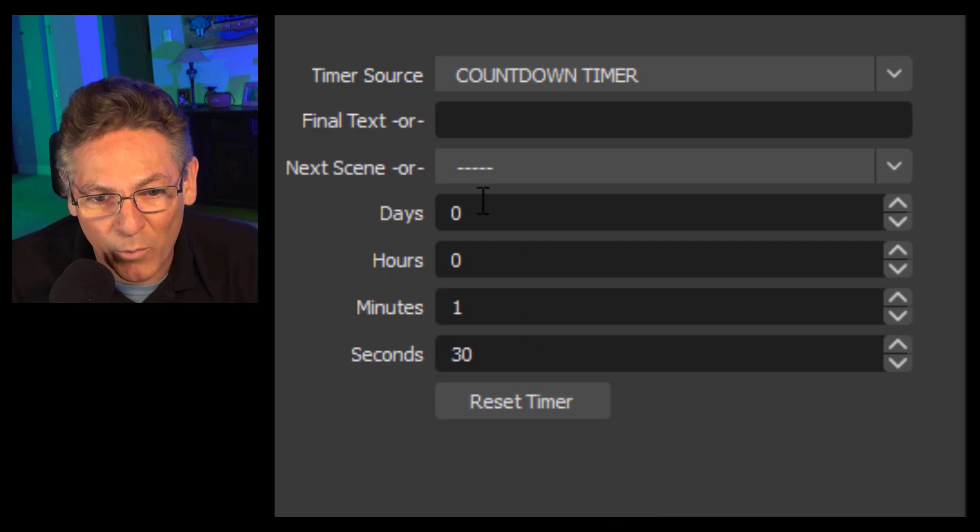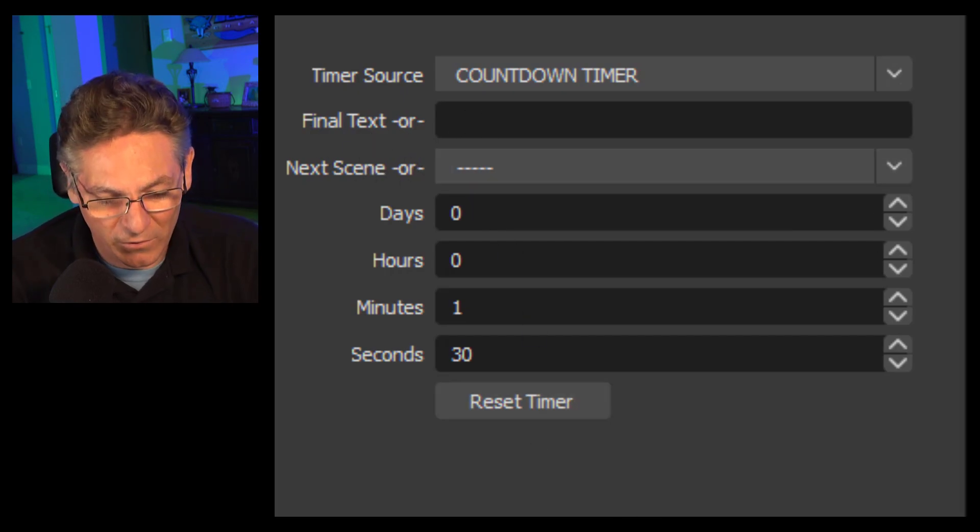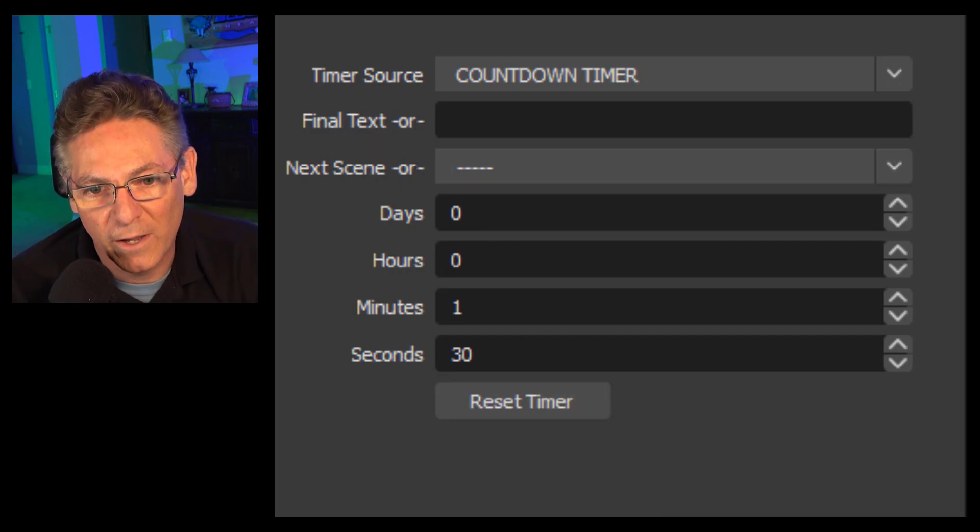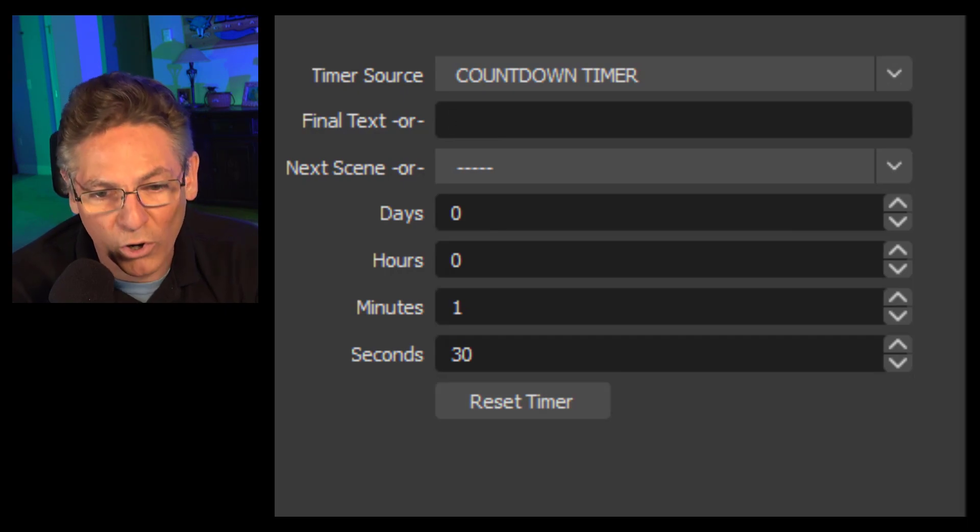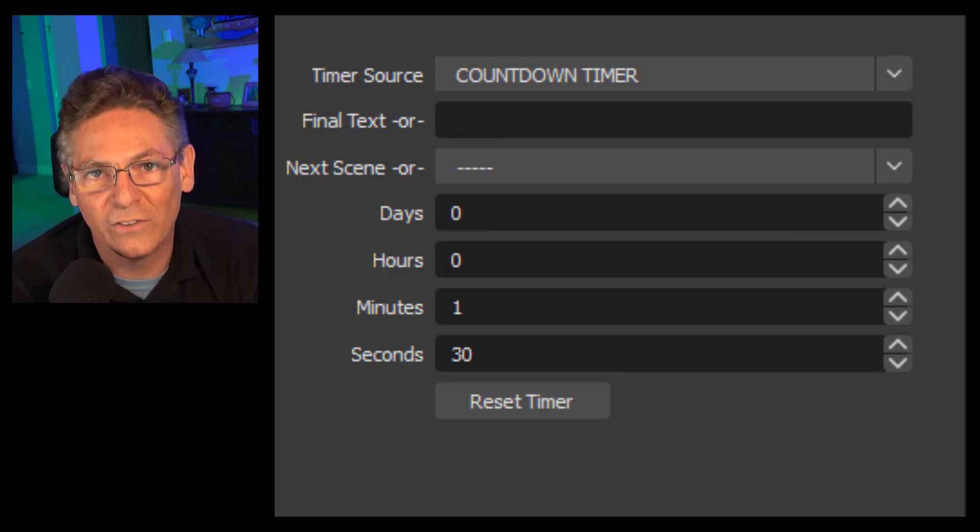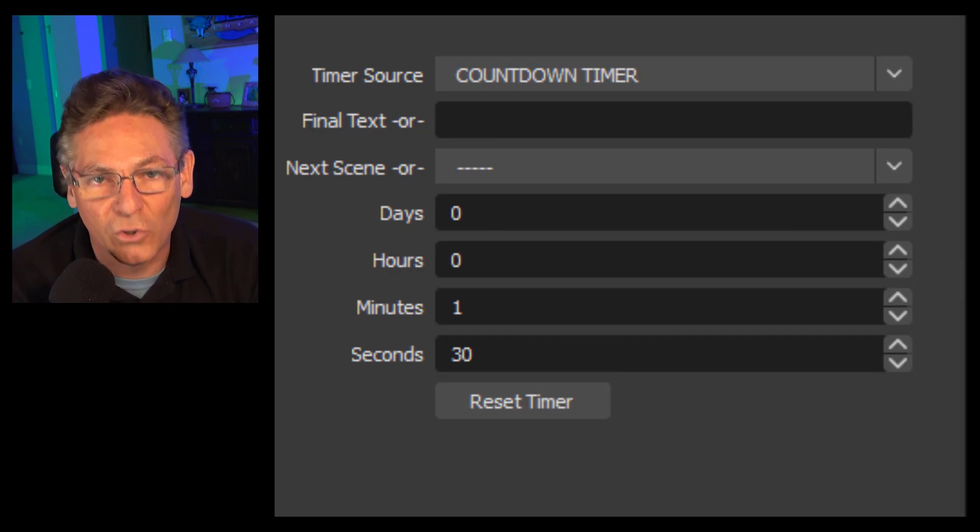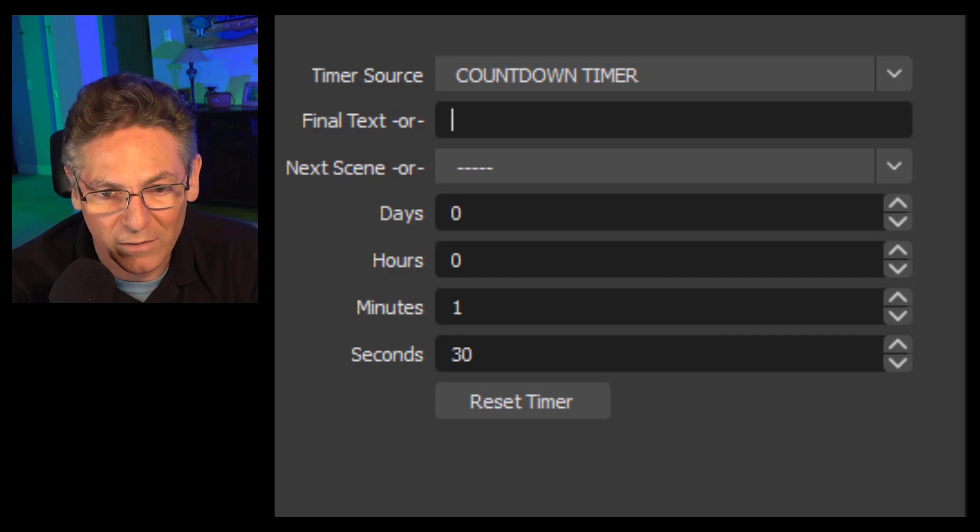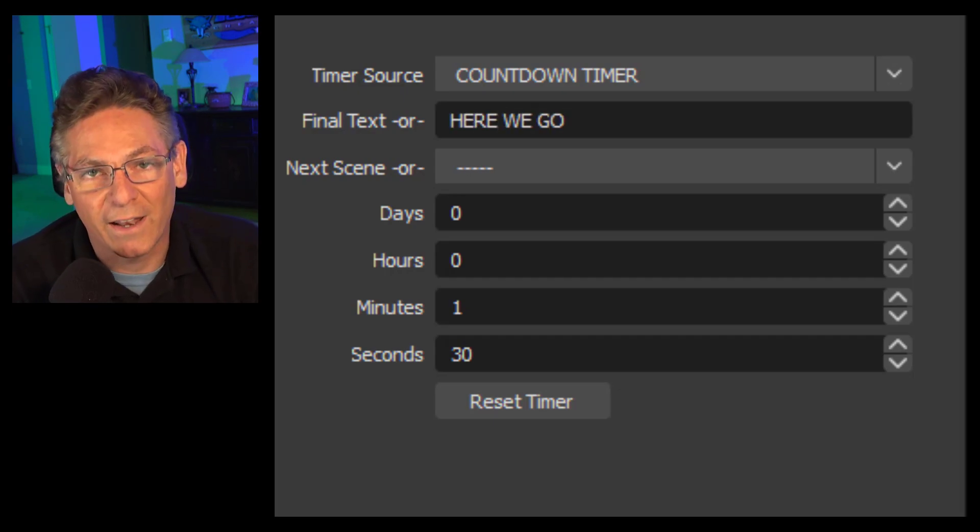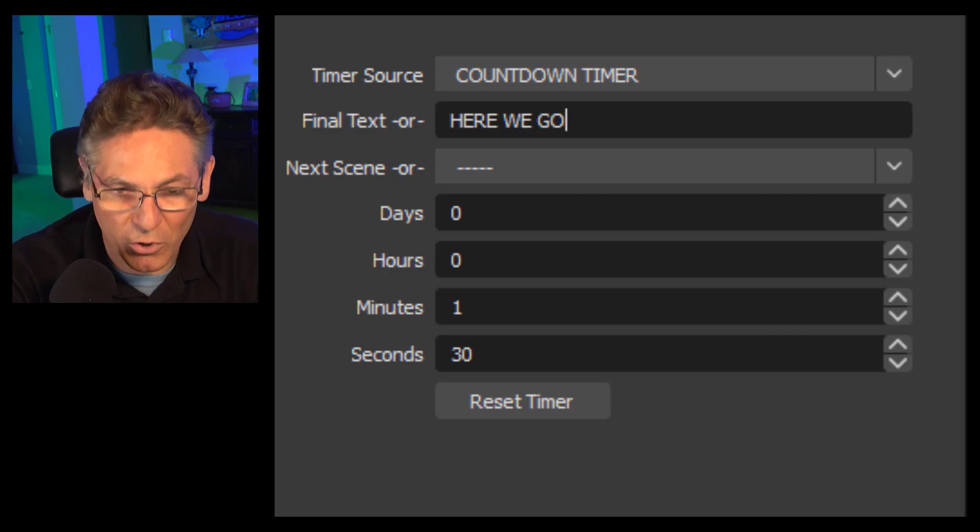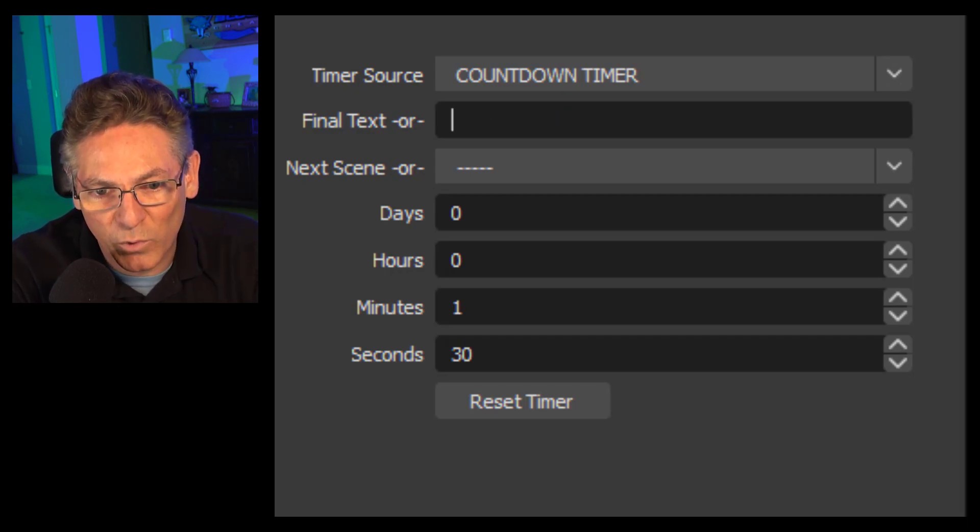Now before I do that I want to just explain this final text parameter. This is what you would type in a word that is seen when it gets to zero. In this case we're not really doing that but I could say here we go right. Something like that. Some text that would show up when it gets to zero but we're not doing that.